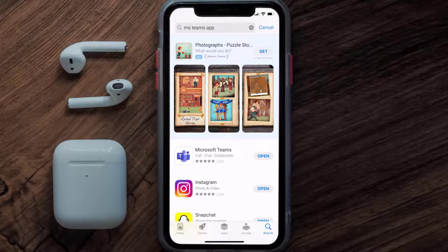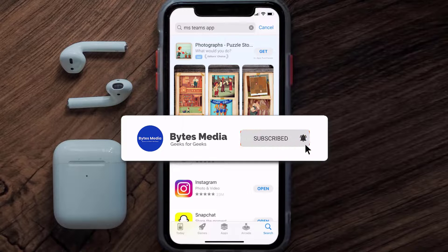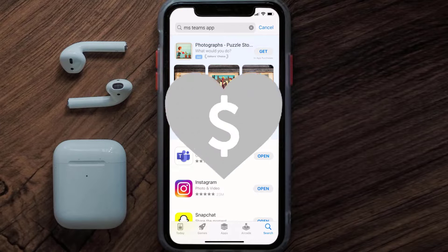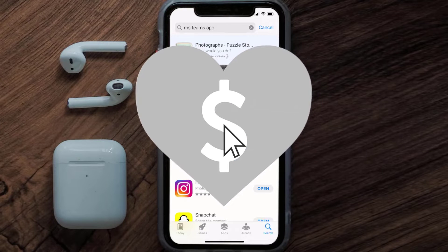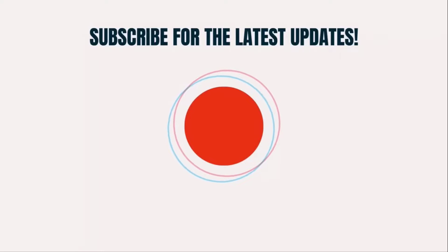That's how you fix Microsoft Teams app error code 53003. I hope you found this video helpful — if you did, make sure you give it a thumbs up. Don't forget to hit that subscribe button, and we'll see you in the next one.